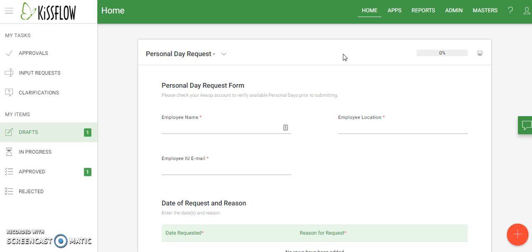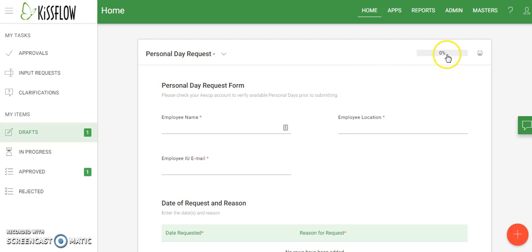One of the first things you'll notice is that the form is pretty much the same as the old one. You still have your title up here with some help information underneath, and you also have this indicator over here telling you how far along you are in the process. Currently we haven't done anything so we're at zero percent, but after completing and submitting it you might see 25 or 50 percent depending on how many stops there are in the approval process.